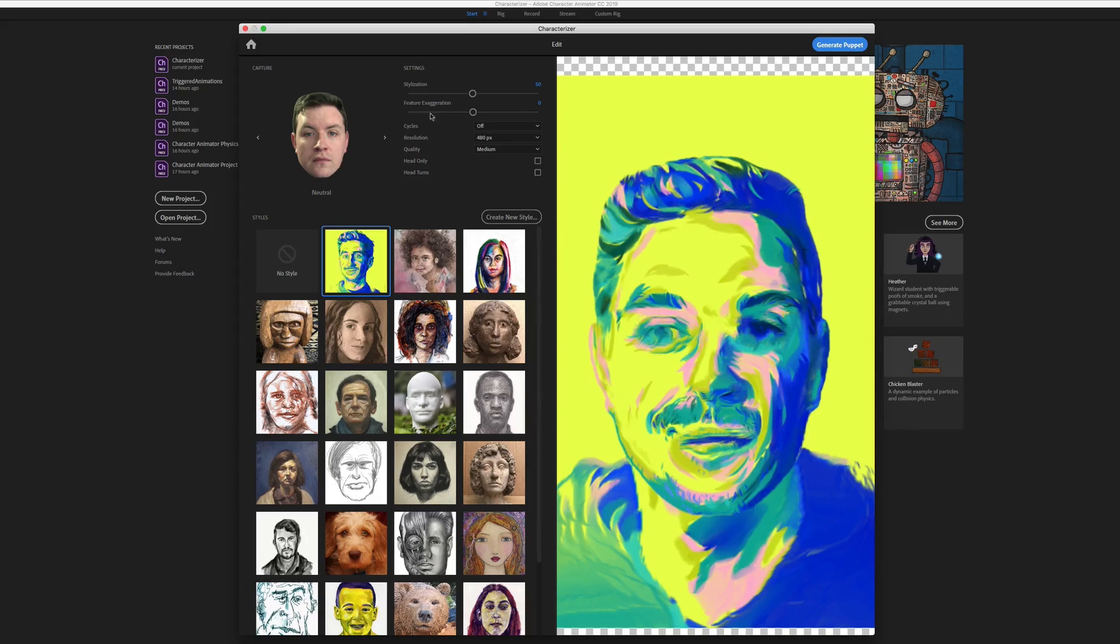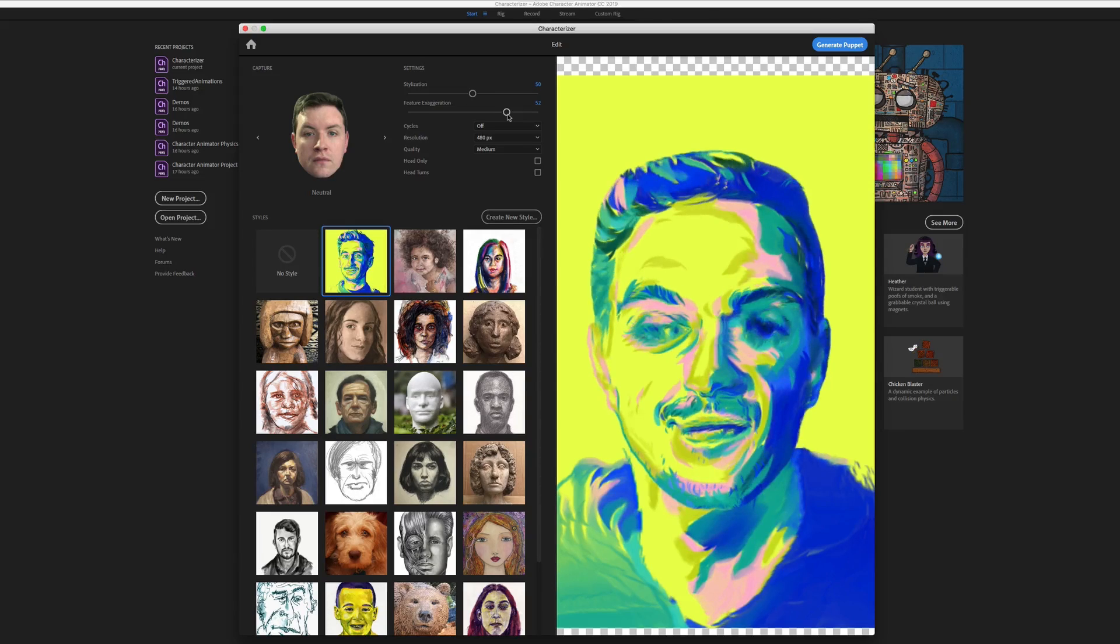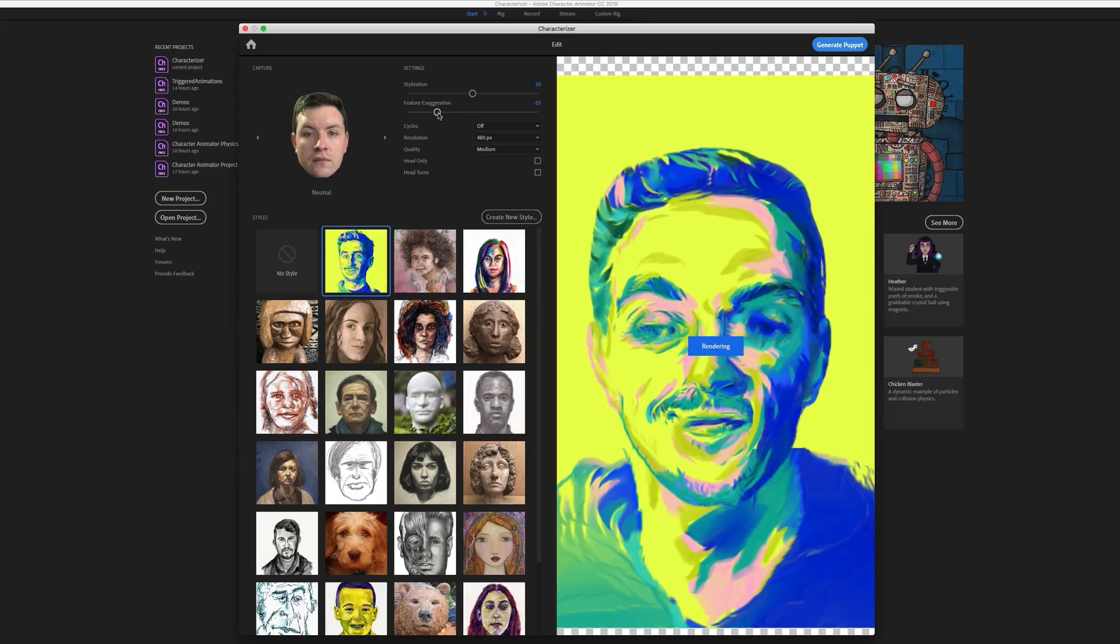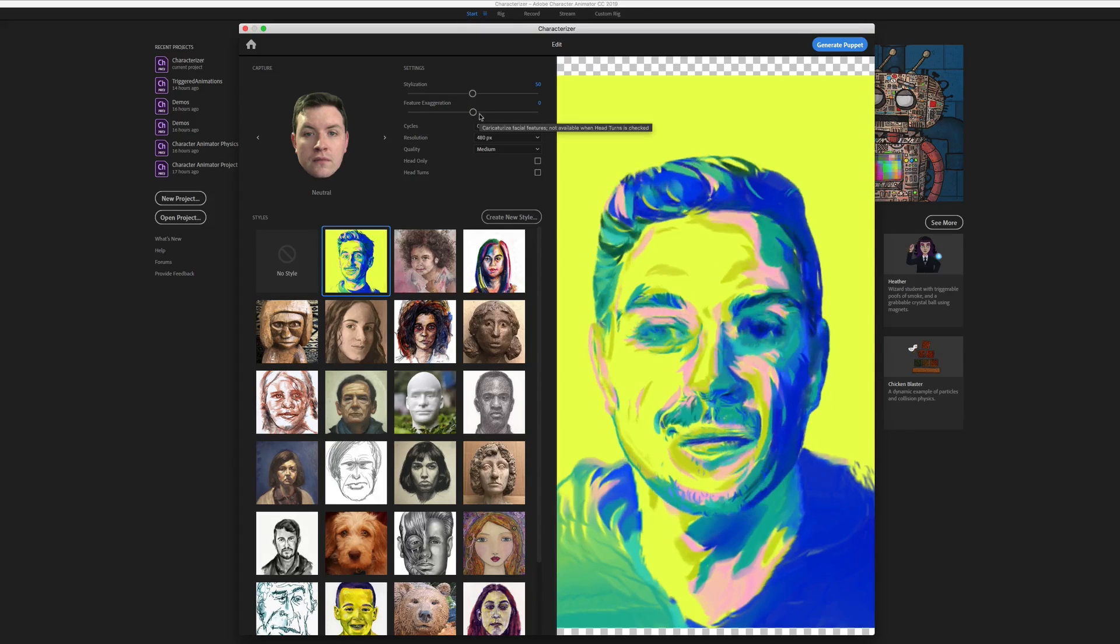Now feature exaggeration lets you distort the image if you don't want it to look quite like yourself. So you can sort of caricaturize your face. Let's leave that at zero.